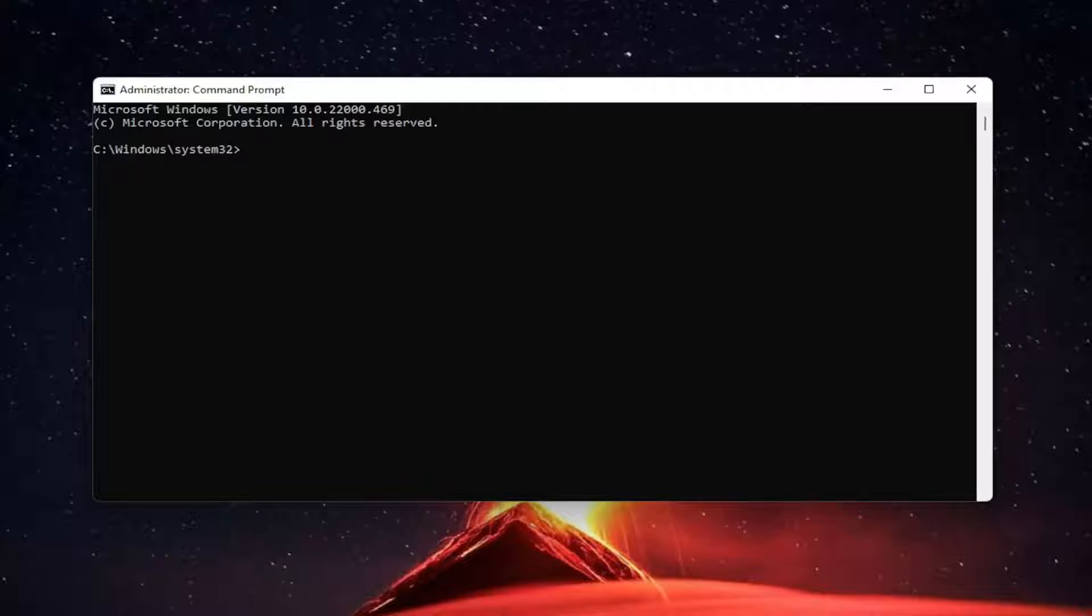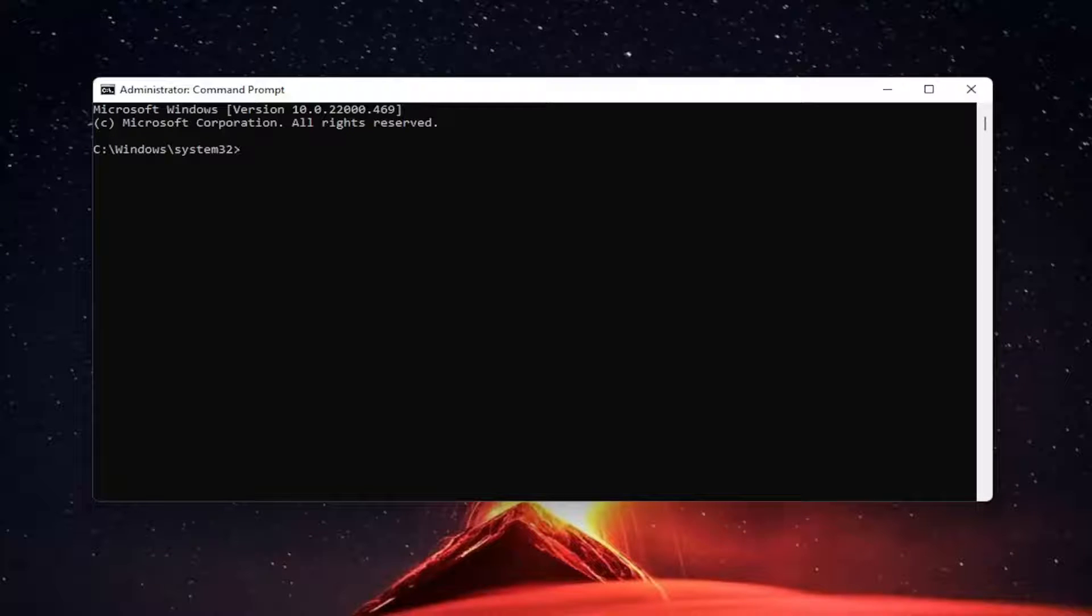This is just going to hopefully reinitiate the activation process and then it should go through successfully. So go ahead and copy that from the description of my video.